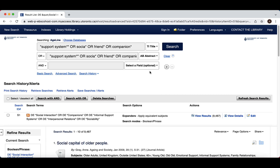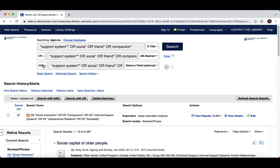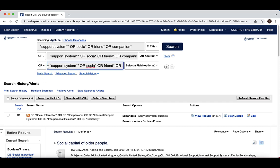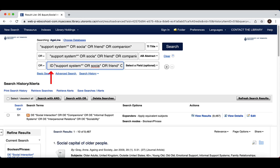We should also search within the author supplied keywords. The field codes for author supply keywords must be entered manually, and it is represented by ID. It's important to include parentheses around your terms to ensure that the field code gets applied to each term.